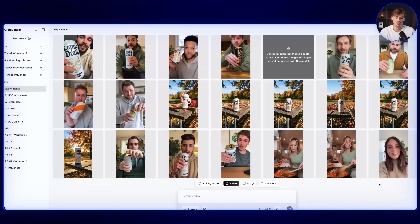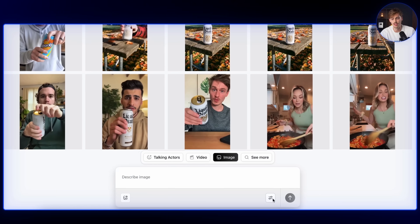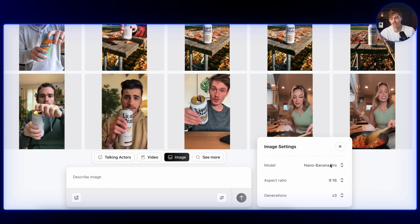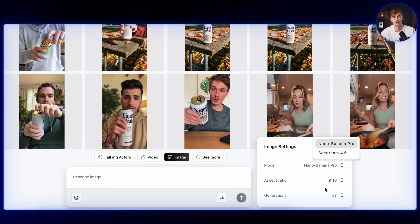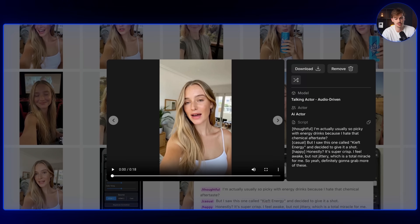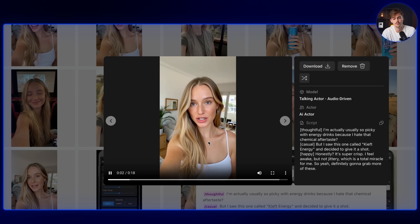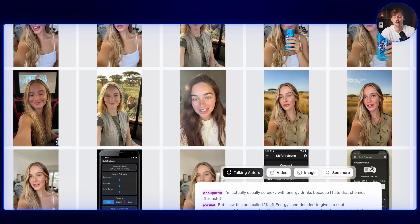So if we go over to image, we can generate an image using Nano Banana. You can generate your own UGC type person — it doesn't have to be UGC type, it can be any type of actor, anything that you want to have in your videos. I've actually made this actor right here and her name is Phoebe.